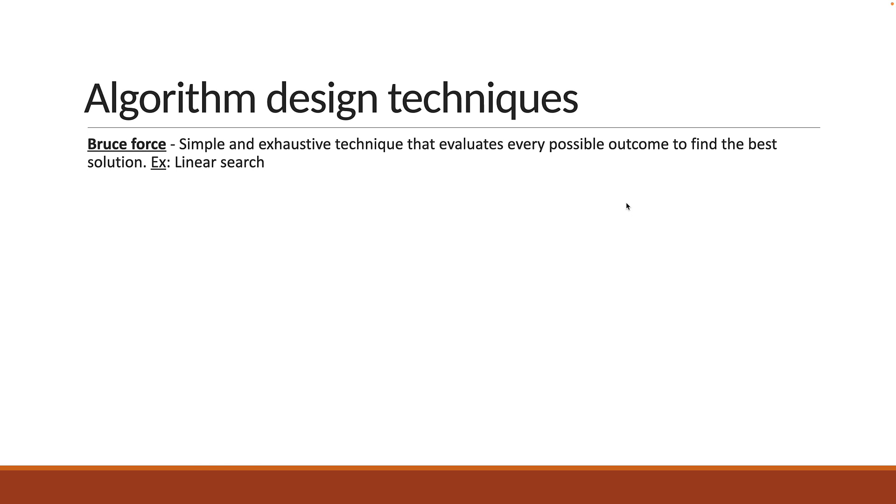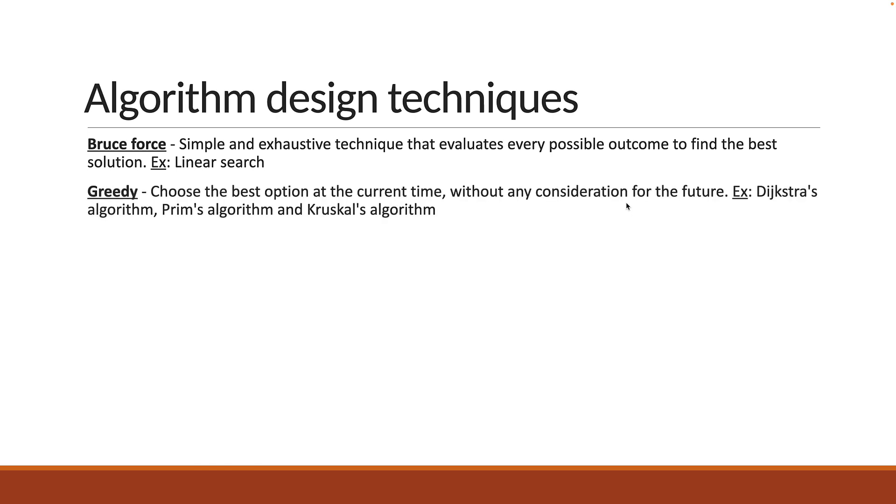The next technique is the greedy approach where you choose the best option at the current time without any consideration for the future. We haven't discussed any algorithms that use this technique, but a few examples are Dijkstra's algorithm, Prim's algorithm, and Kruskal's algorithm which are all applicable on a graph data structure. More on graphs in the upcoming data structures course.